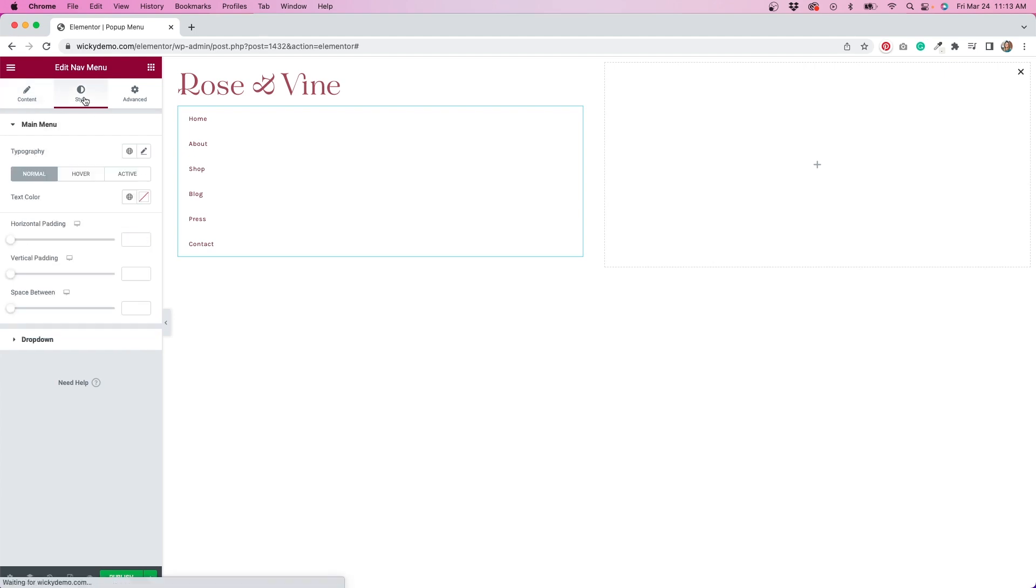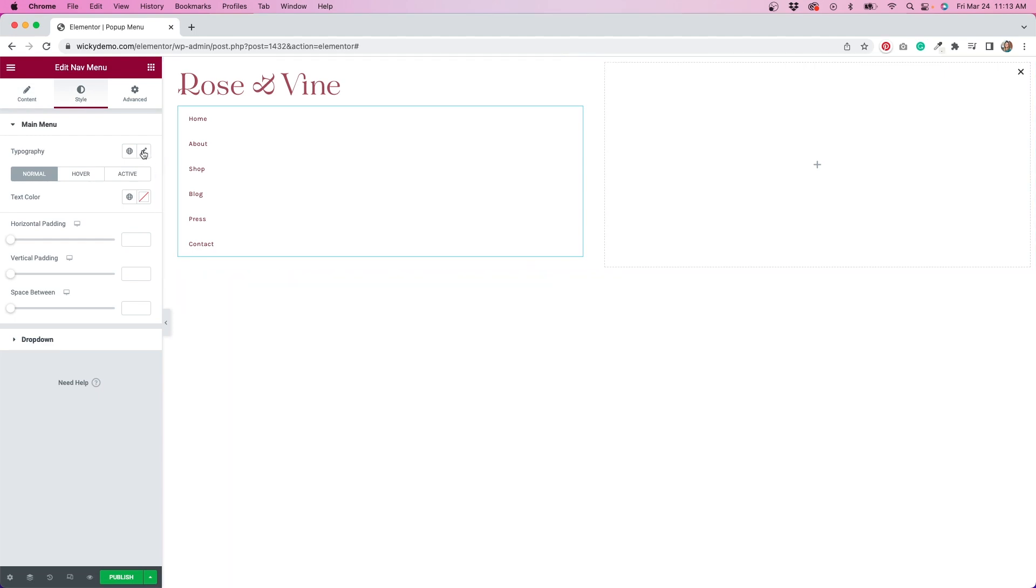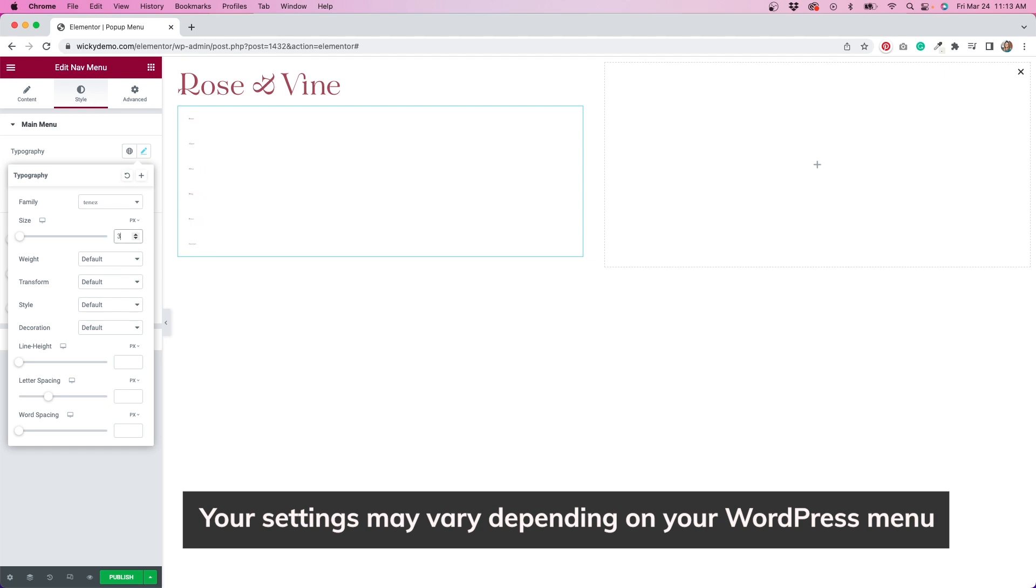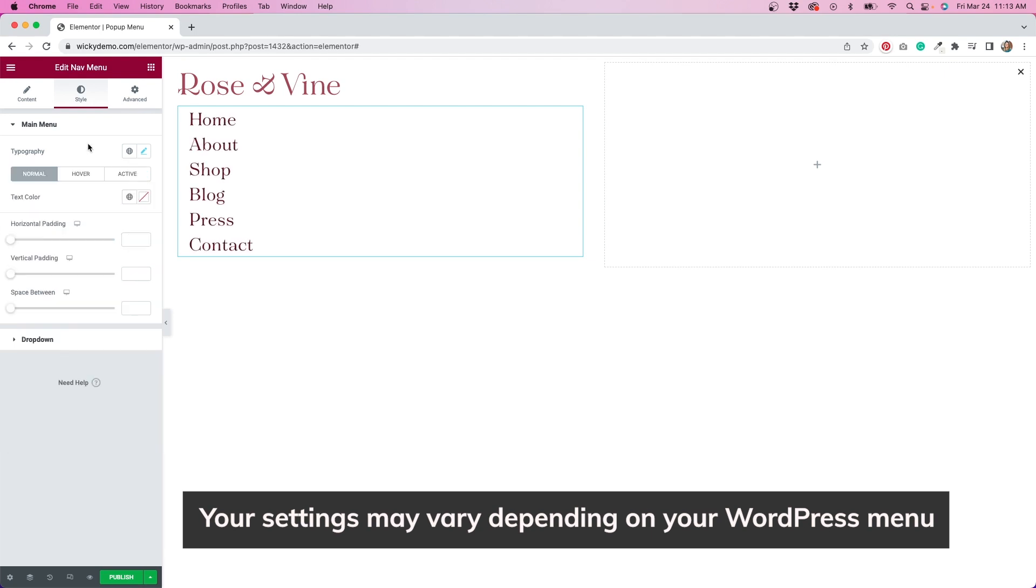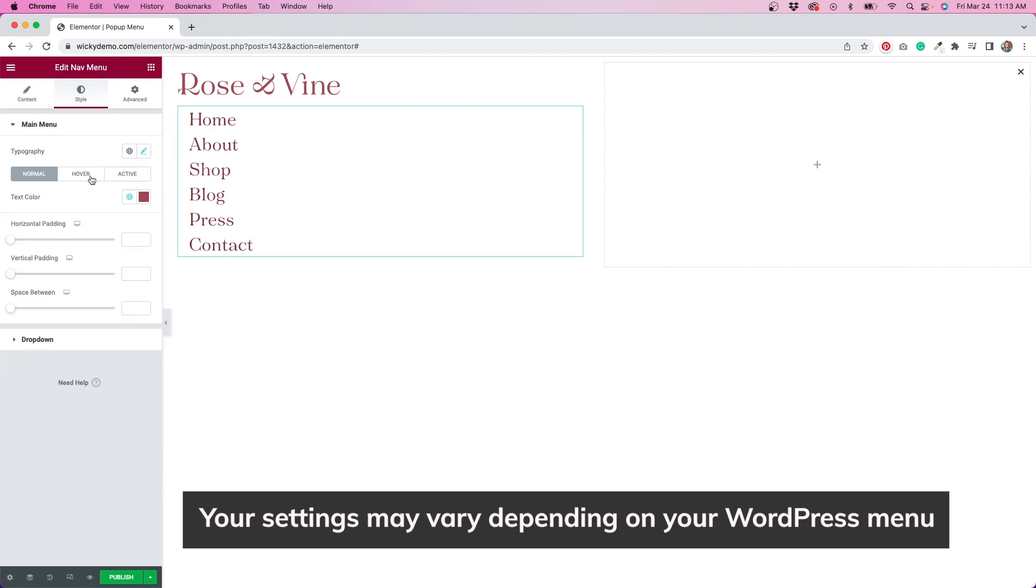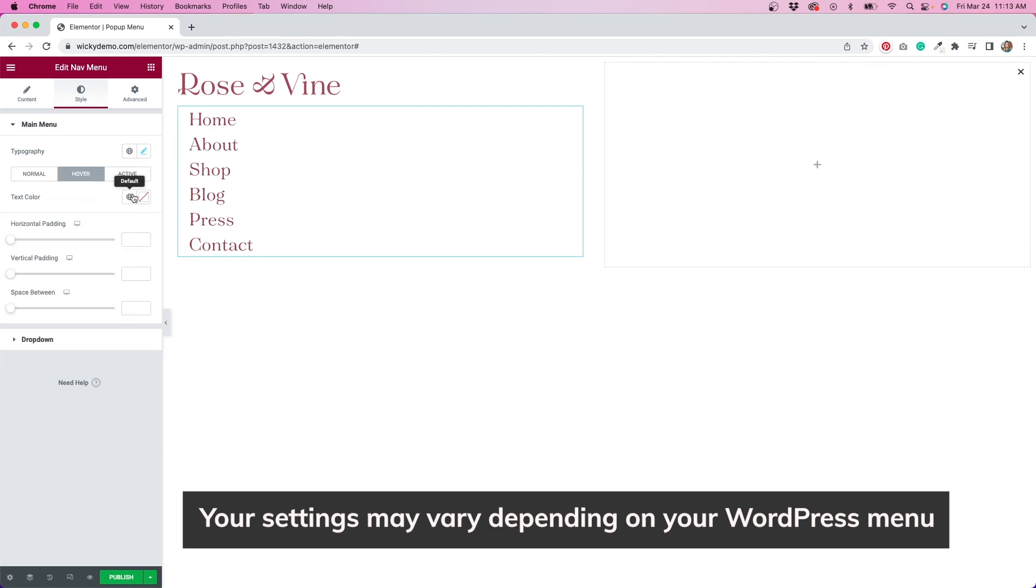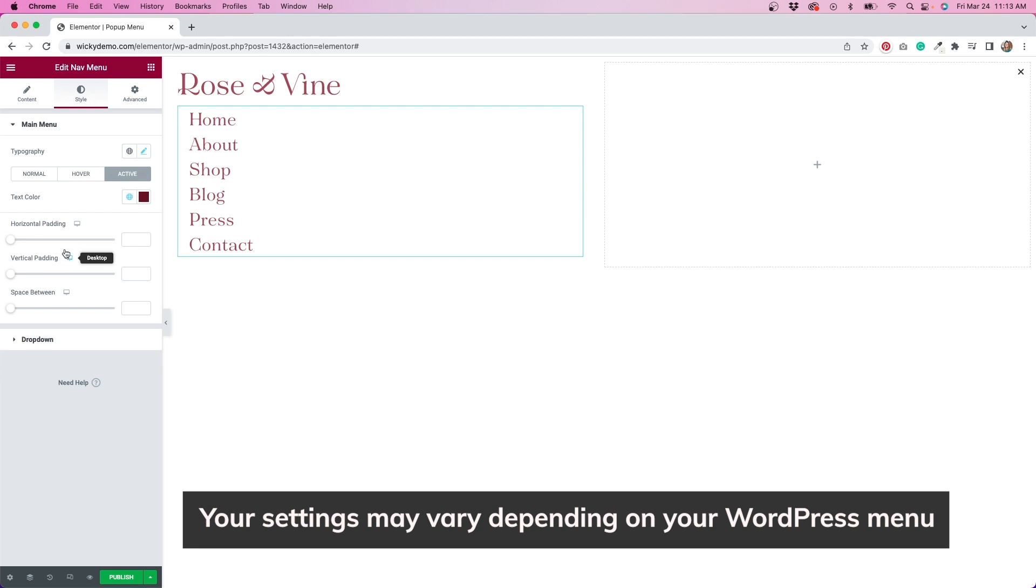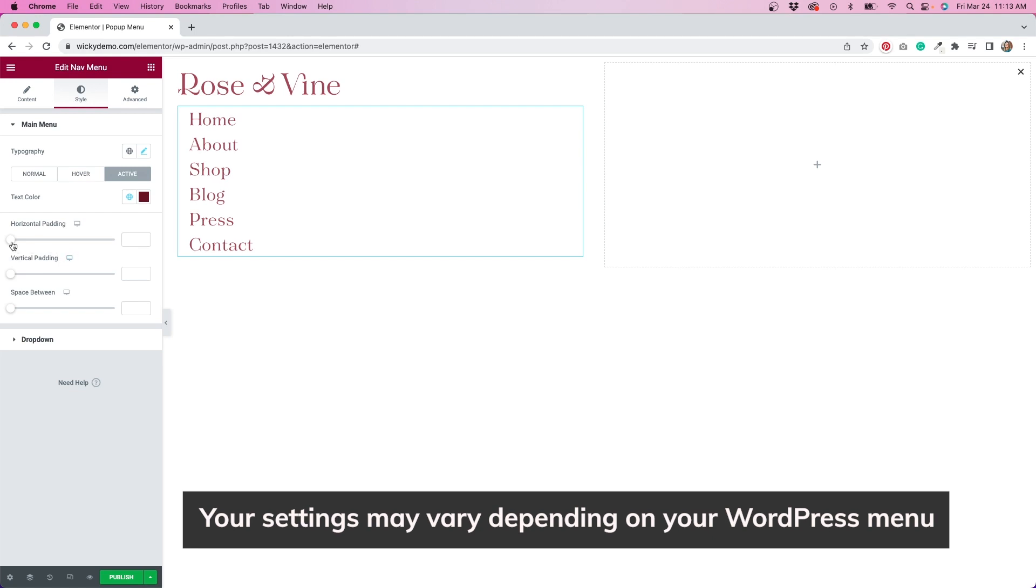Next, I'll click on the style tab to customize the look of this menu. Since we're accessing this menu via a hamburger icon in our header, and our menu doesn't have any submenus, the only settings I'm changing here are related to the main menu. This will make more sense later in the tutorial.